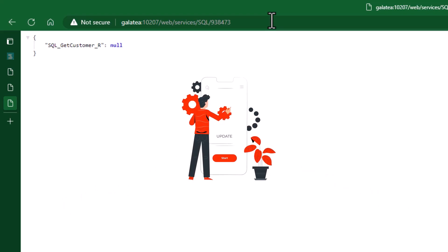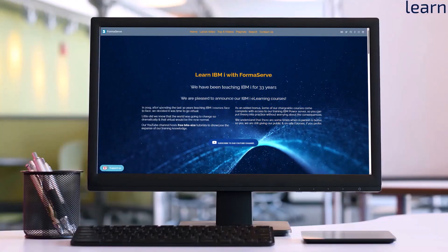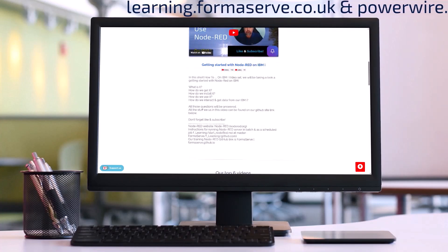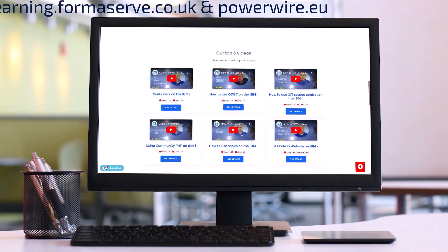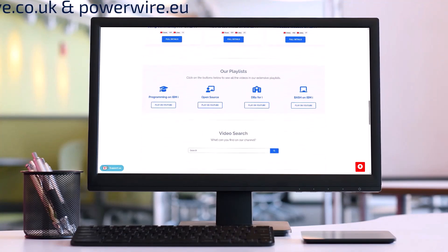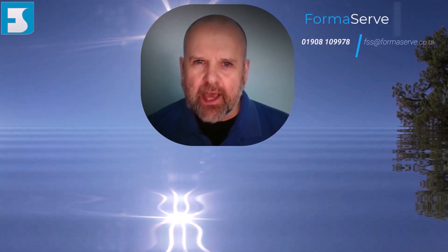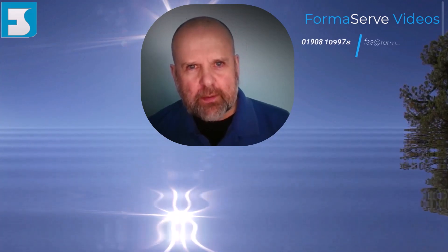And that wraps up this web services on IBM i introduction. In the next video on web services, we will show how we can add new customers and update existing ones. Stay tuned. If you need any further details about open source or IBM i, check out all our videos at learning.formerserve.co.uk, and the articles we have written for powerwire.eu. I hope you find them useful — let us know if there are any other topics you want us to cover. If you have any questions or feedback, please leave a comment below and we'd be happy to help. Don't forget to subscribe to our channel and hit the like button if you enjoyed this video. Thank you.